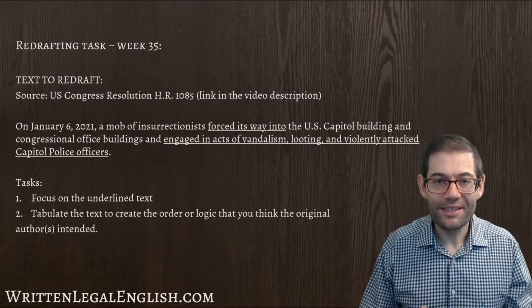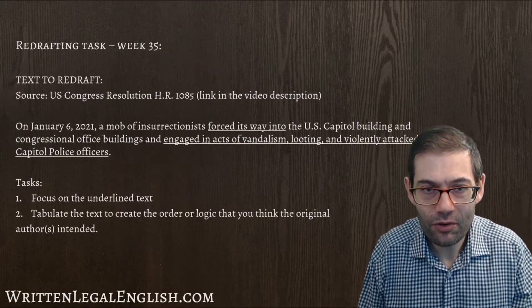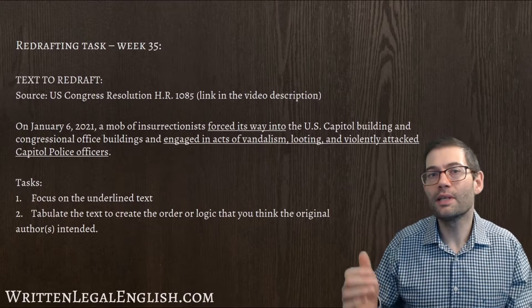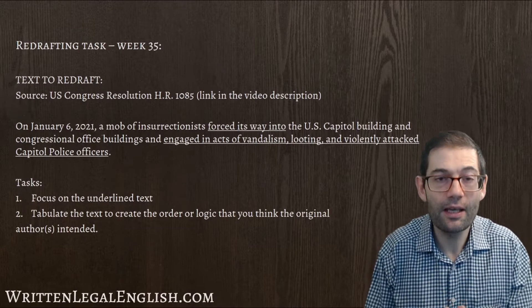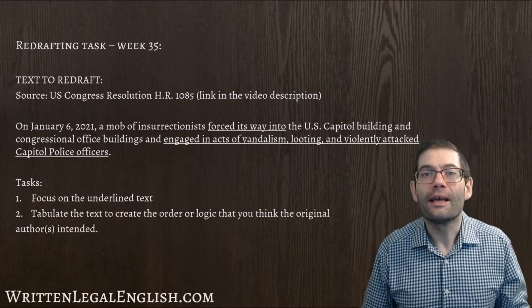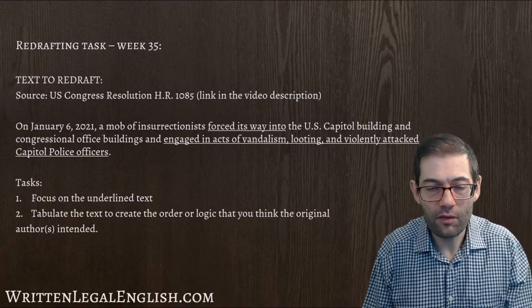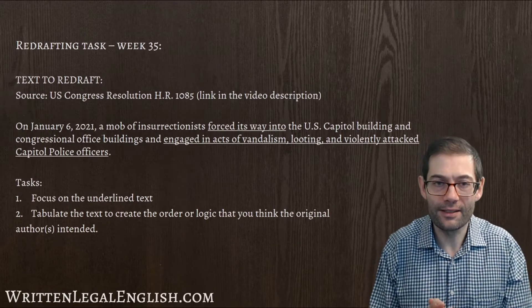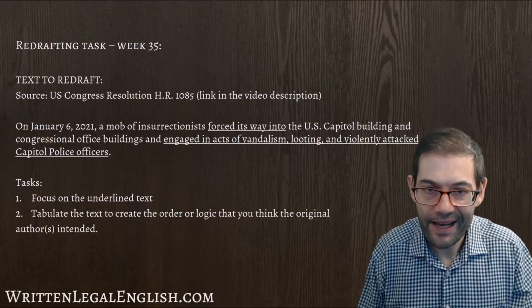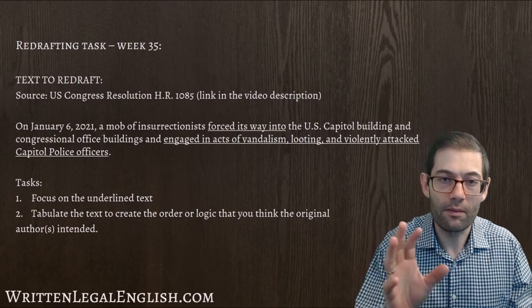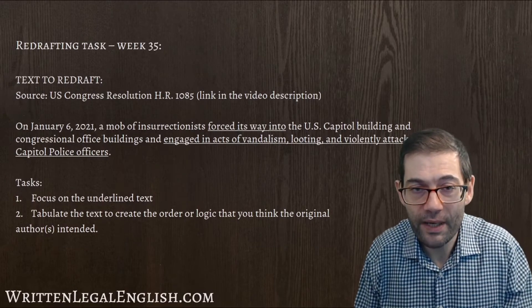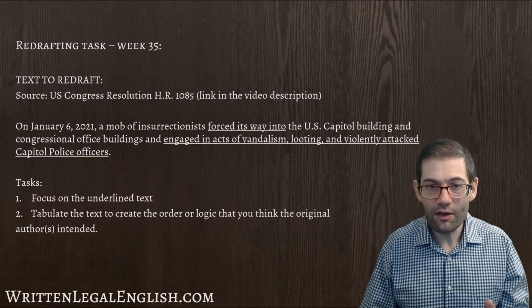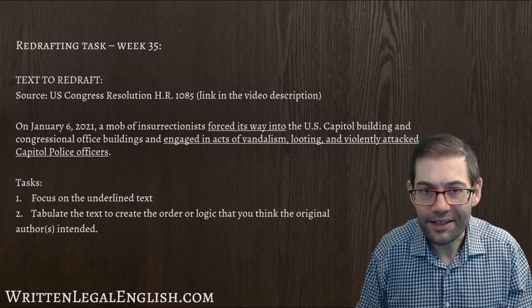So this is the text I asked you to have a look at on Tuesday. I wanted you to focus on the underlined text, in particular what the mob did, and to put that into some kind of logical structure using tabulation and parallelism. If you want to have a go at that now then please pause the video and put your thinking caps on for a couple of minutes. If you just want to see me go through this then let's get started.